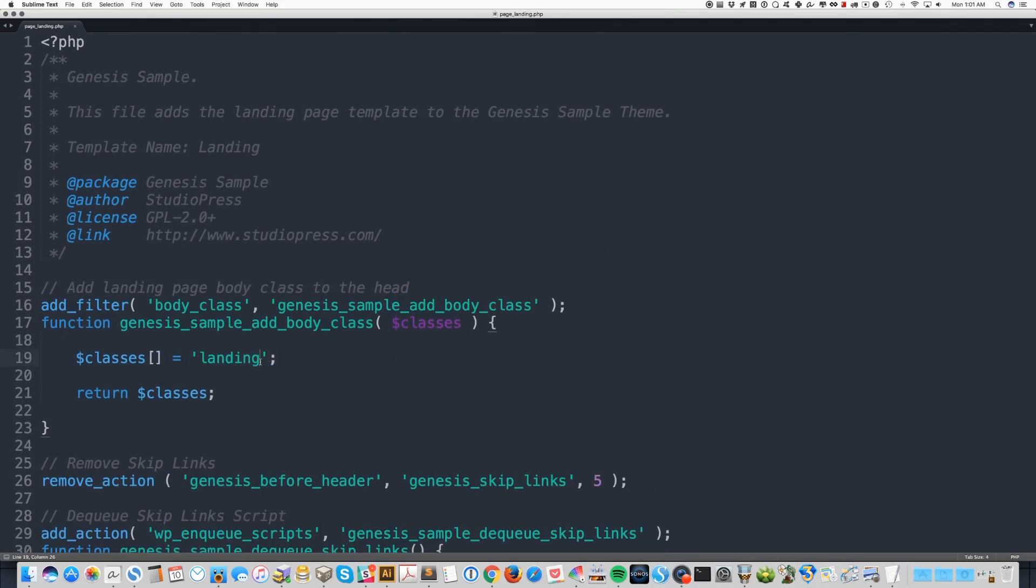This way if you used the original landing page template and you're not replacing it with the new one, my CSS isn't going to take over on your old pages. So we wanted a unique body class that's just going to apply to this template.